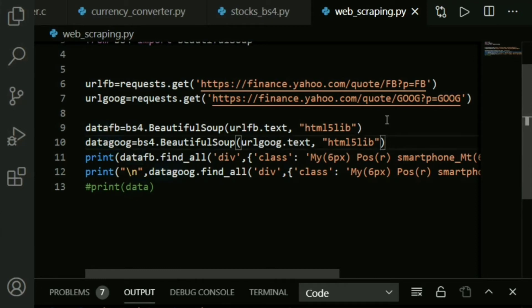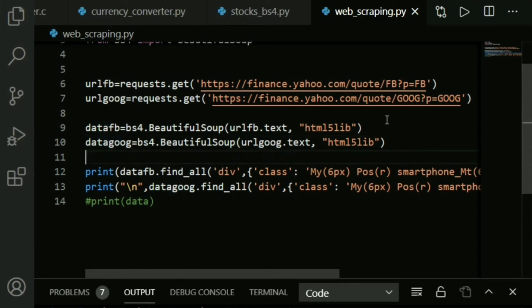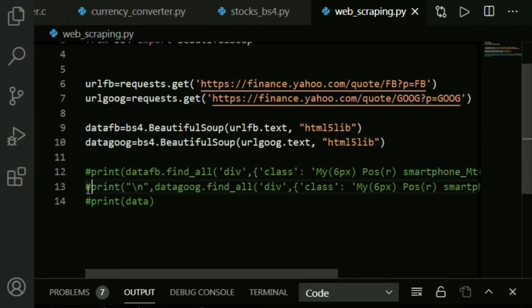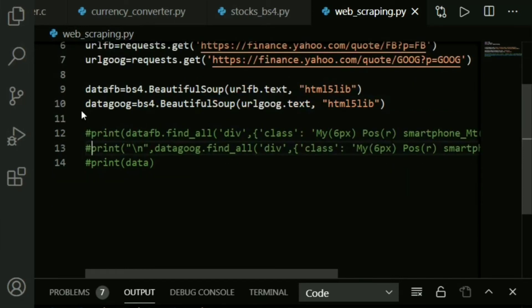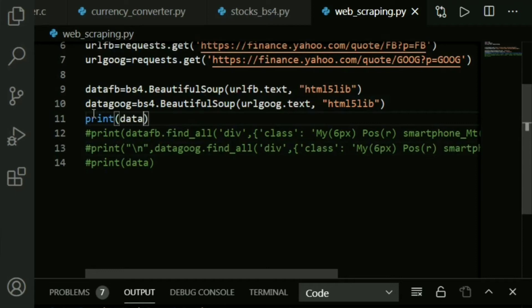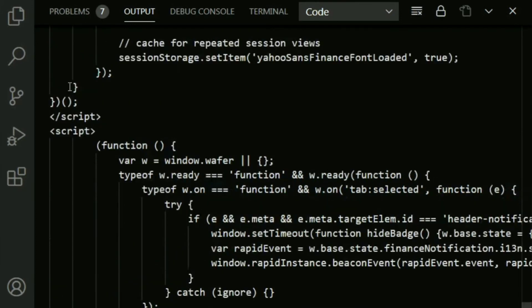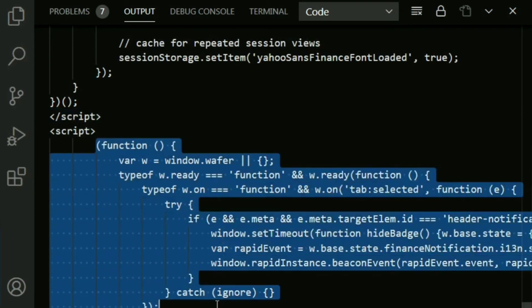This being done, let me just go ahead and comment this line and show you actually what amount of data gets extracted for you. Let's go ahead and print data_fb. This might take a while but anyway let's go ahead and run it. Do you see this? These lines out here - some script - this is basically a JavaScript code.